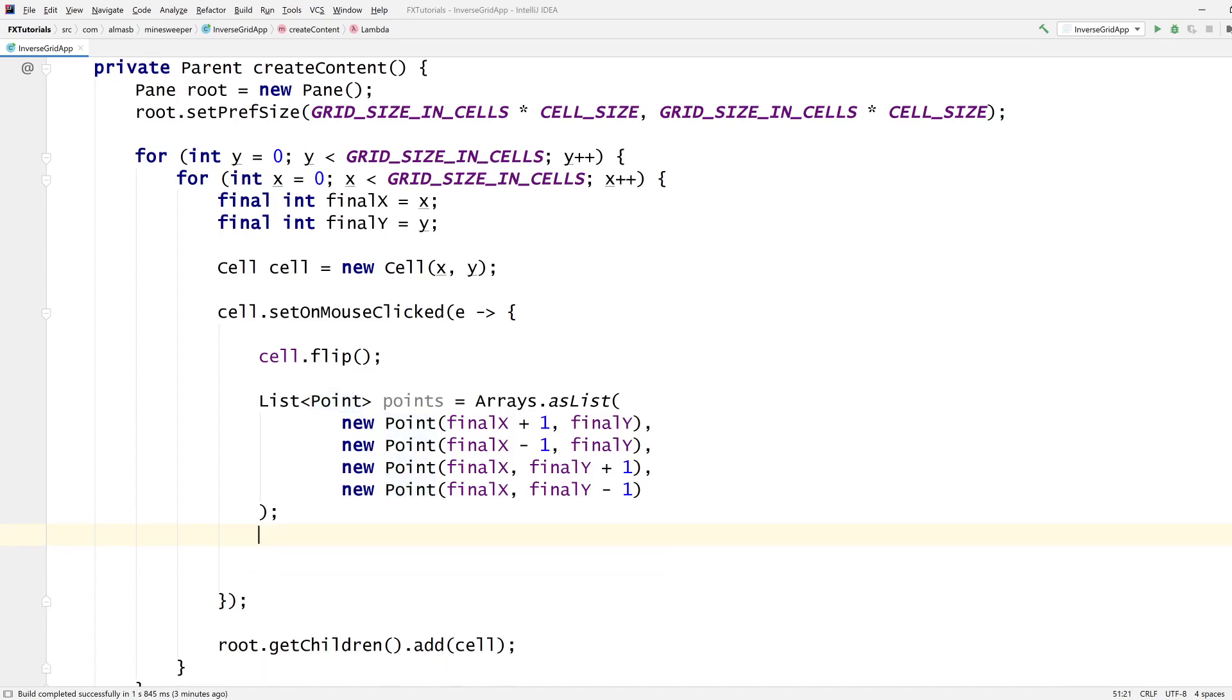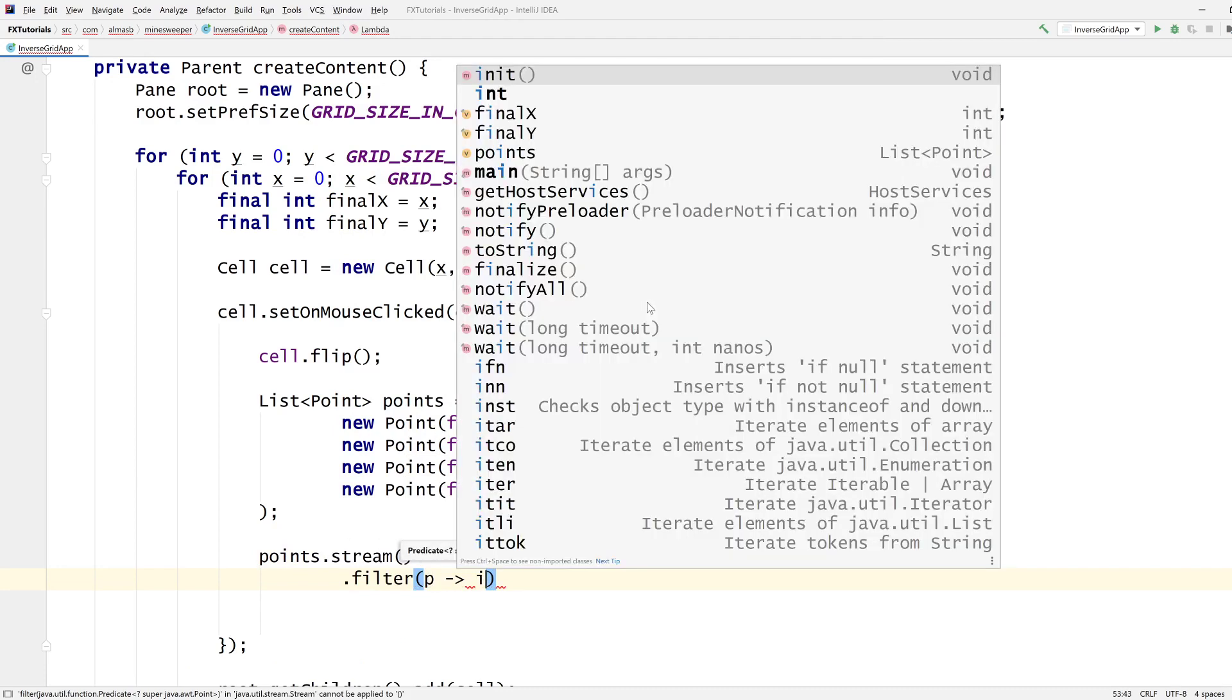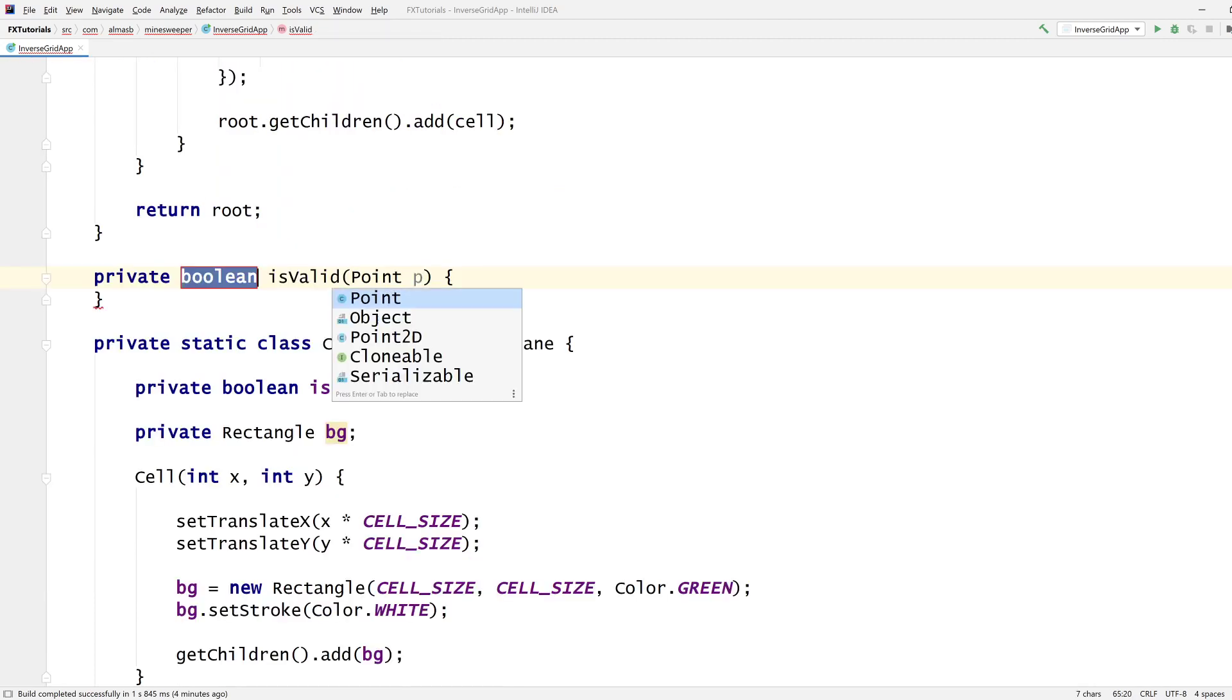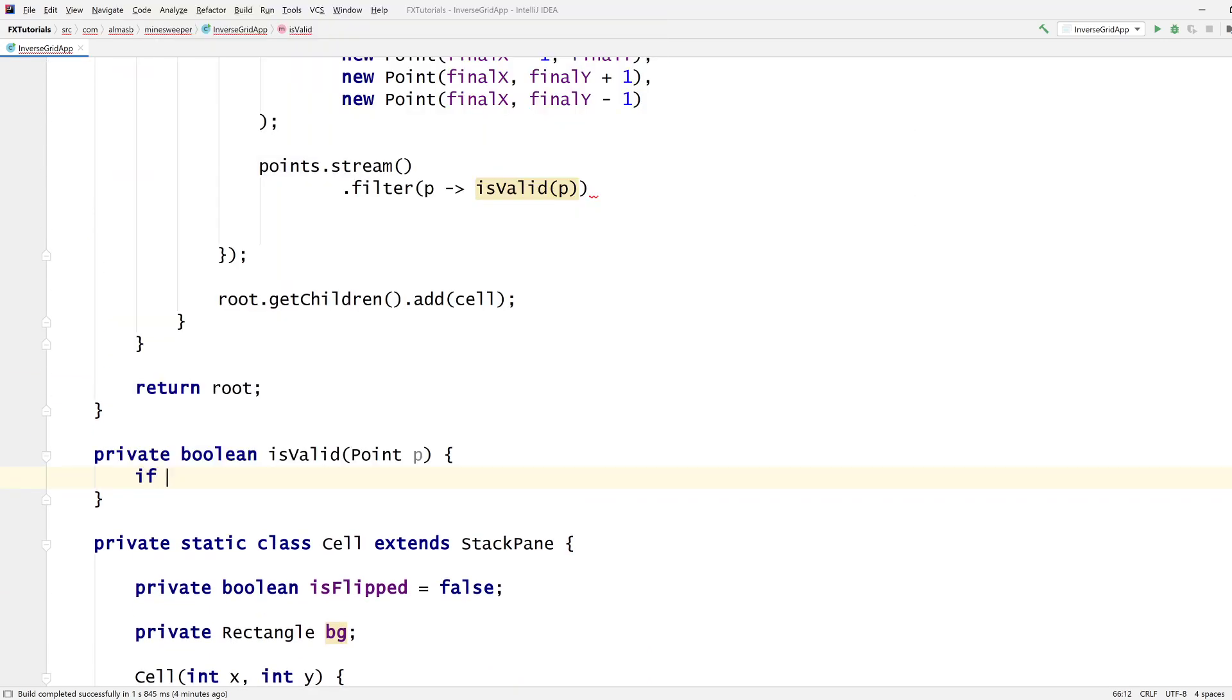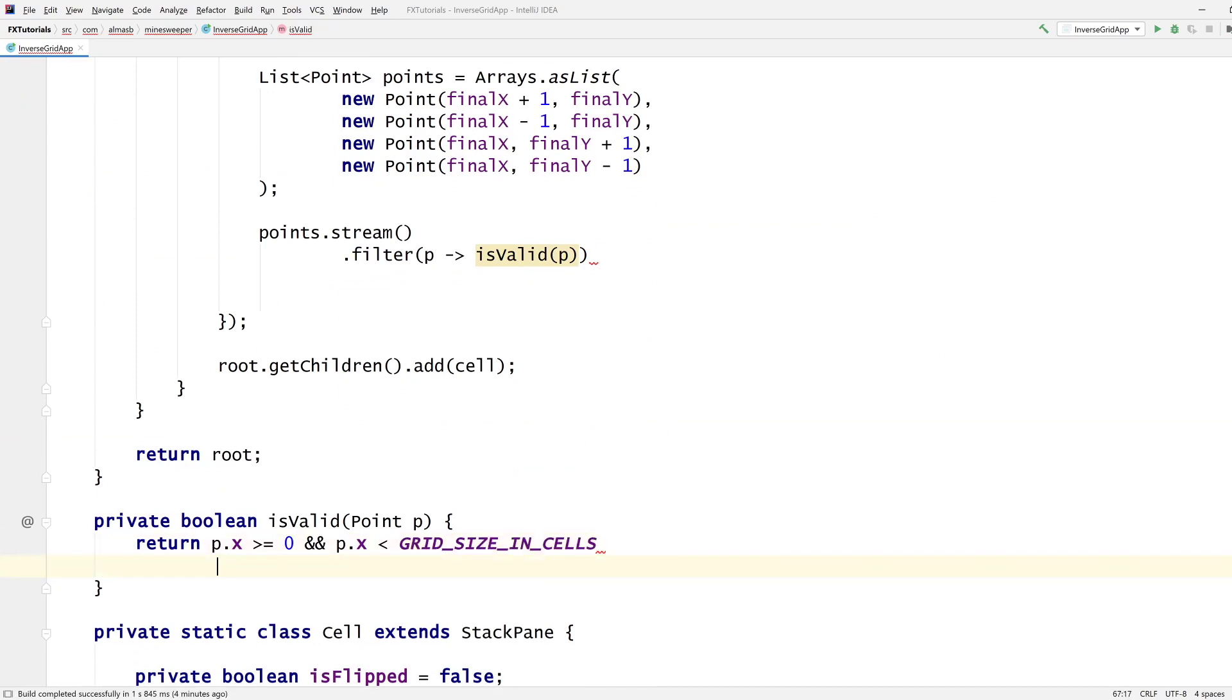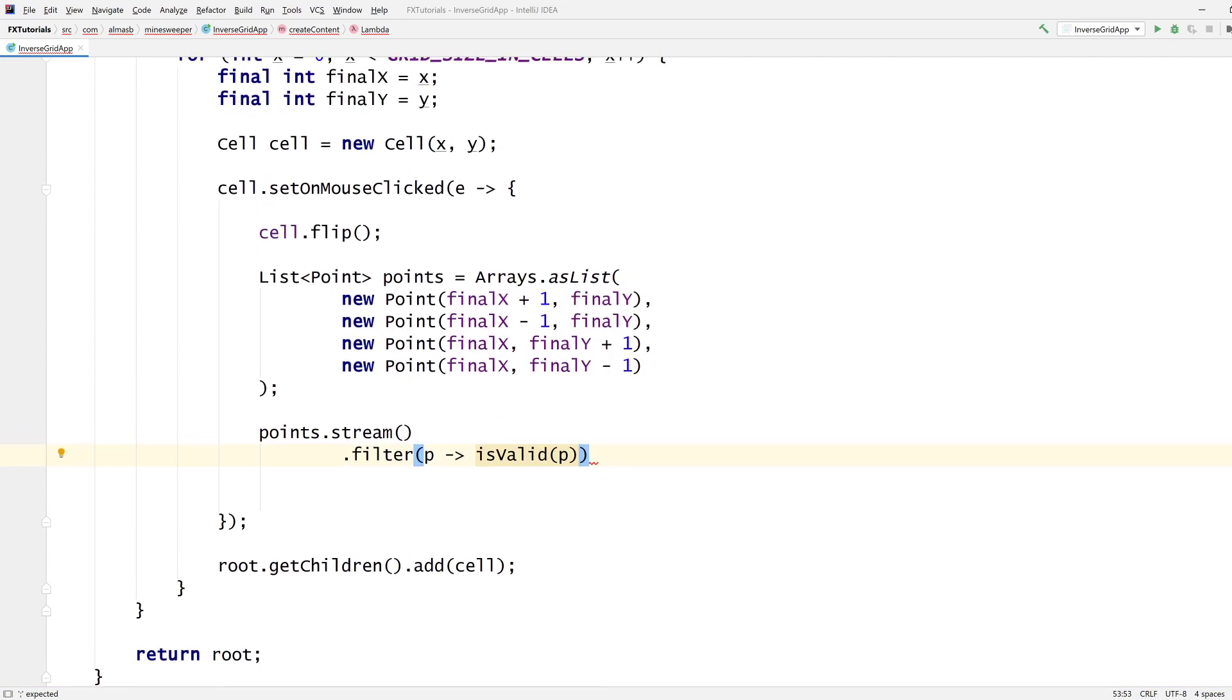So I got the points of where these things are. Now I need points to be valid. Points.stream.filter p is valid. Yeah let's create a new method. Create a method. So p is valid if px is greater or equal to zero and px is less than grid size in cells, right? And py is greater or equal to zero and py is less than that. So under these four conditions then the point is valid. So we filter them to obtain all the valid points, which means we can then map them to cells.